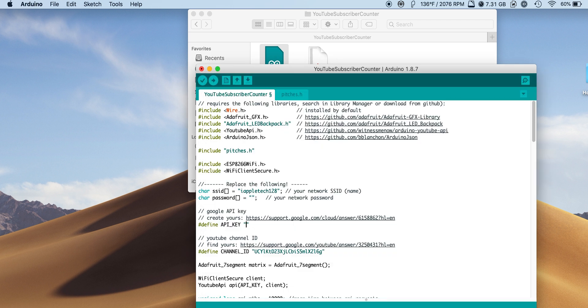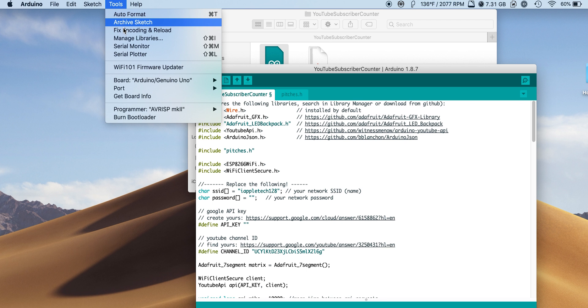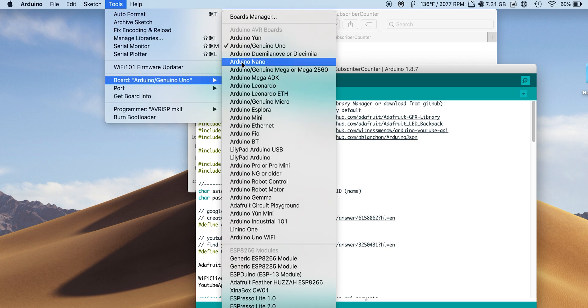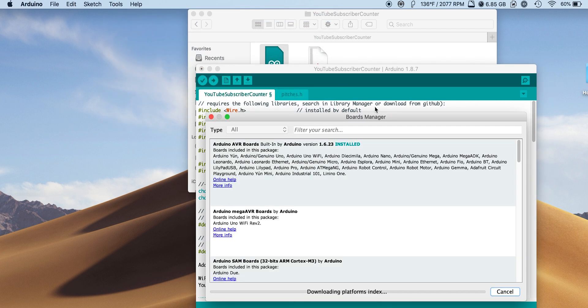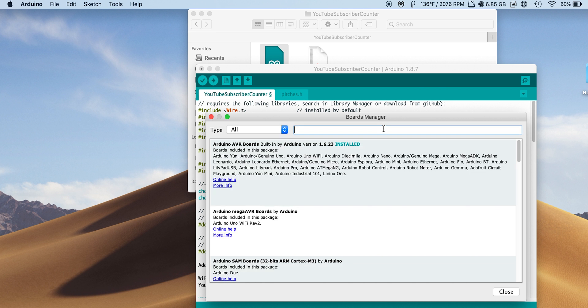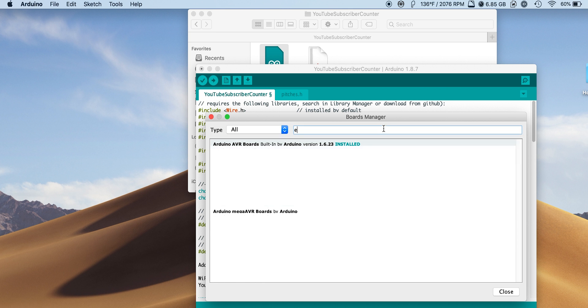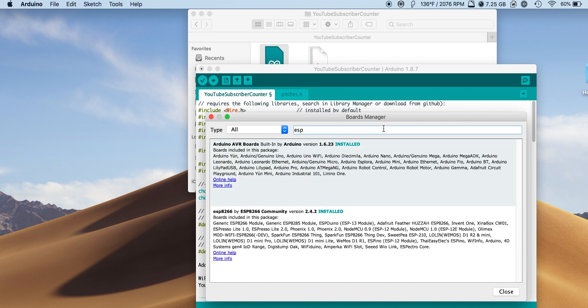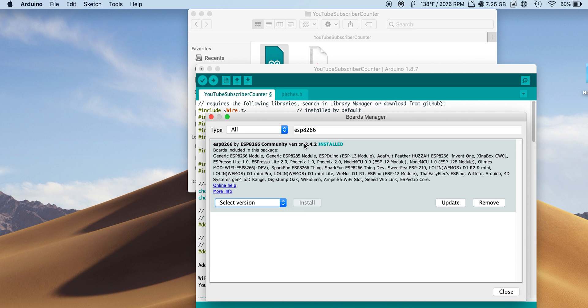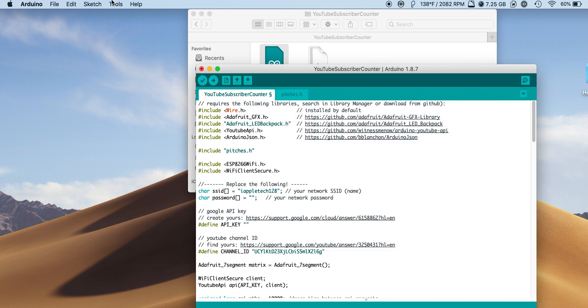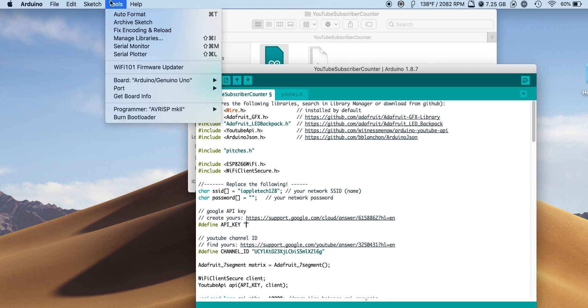We will then go to tools, boards, board manager. We'll go ahead, wait for it to load, and then search for esp8266. You'll want to download and install that board. For me, I haven't been able to get it to work very well on 2.5, so I installed 2.4.2. You might want to start off with that one because I can verify that it does work, but if not, you can install 2.5 if you want.